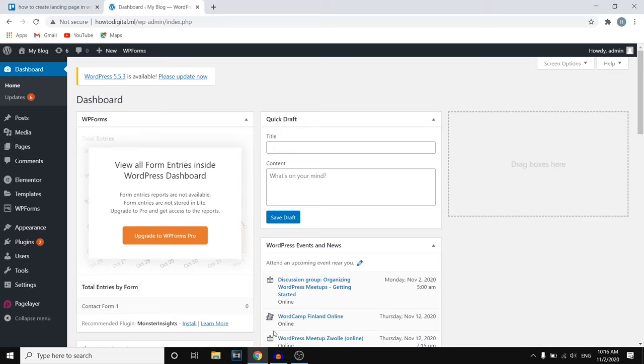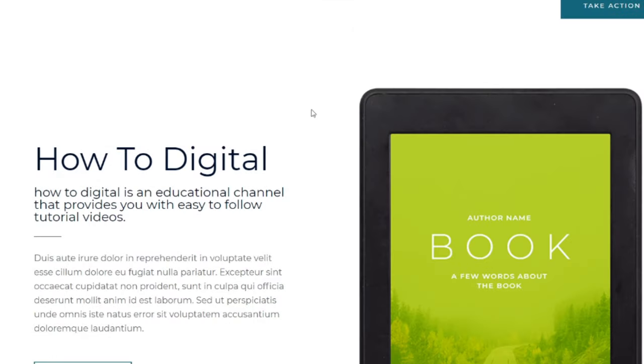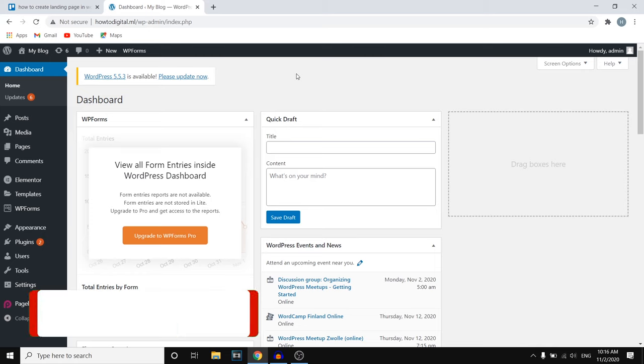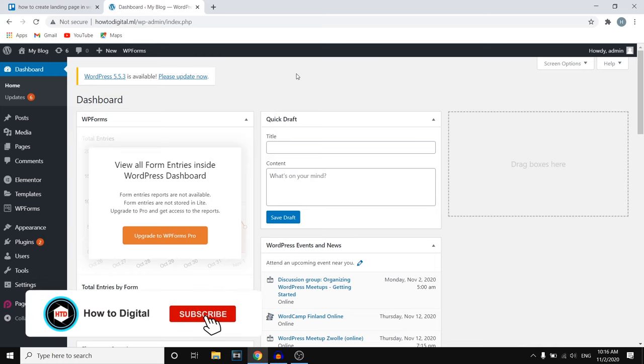In this video I'm going to show you how you can create a simple landing page on WordPress by using Elementor for free. So if you're interested in creating a simple landing page like this for completely free, then this is going to be a great video for you, because even as a beginner I'm going to show you step by step how you can do this.